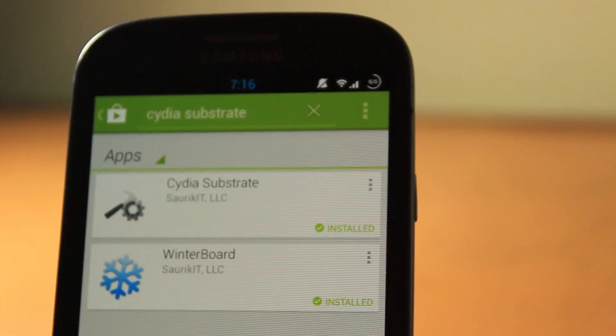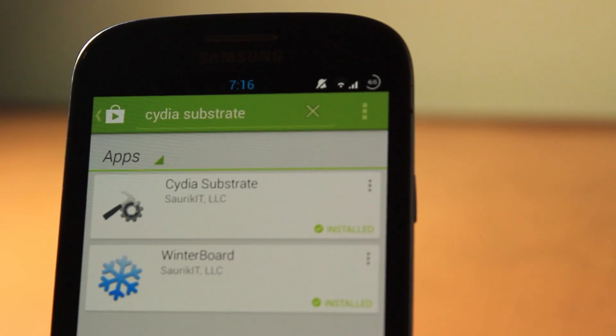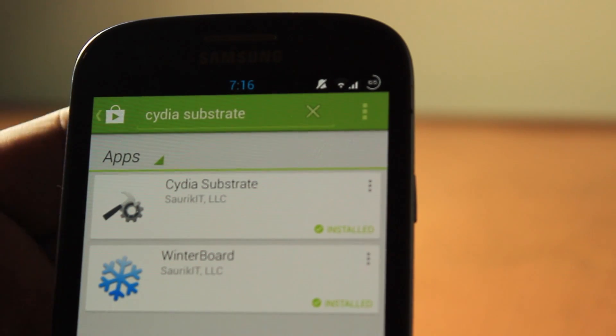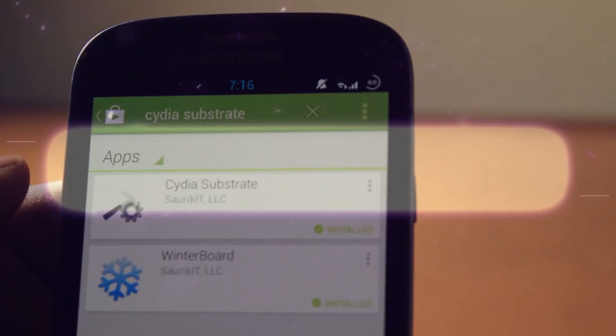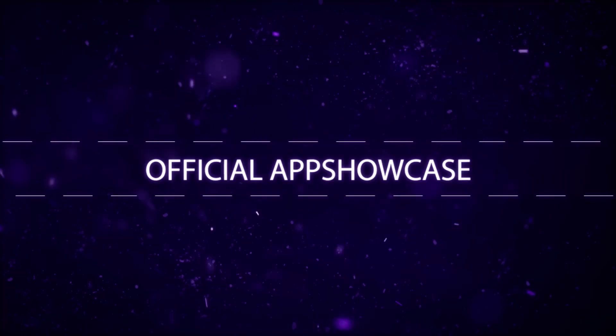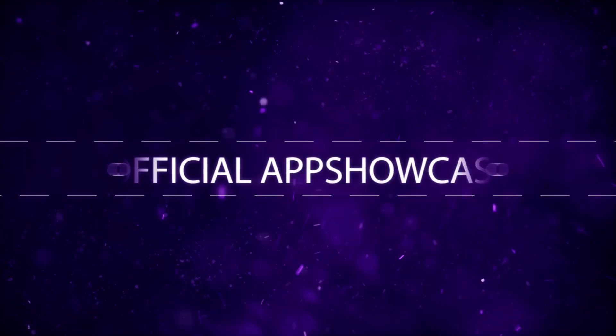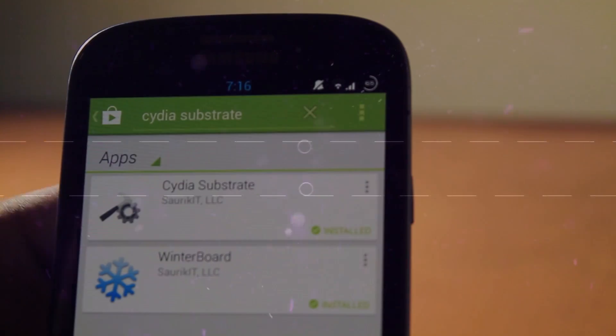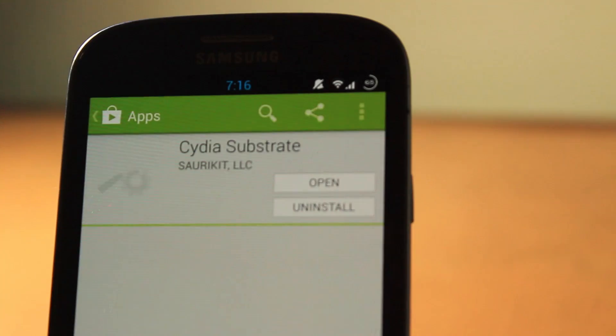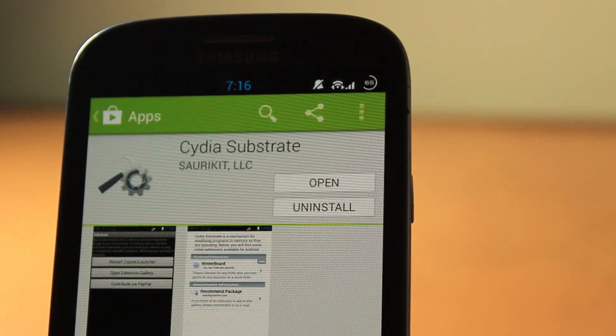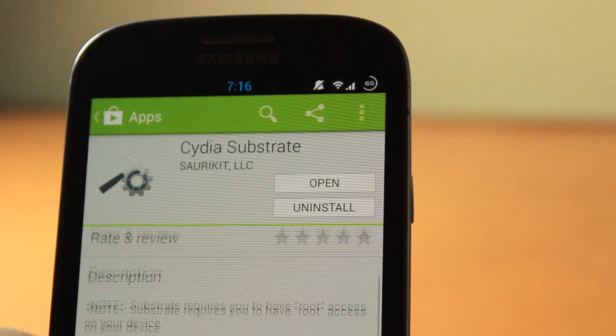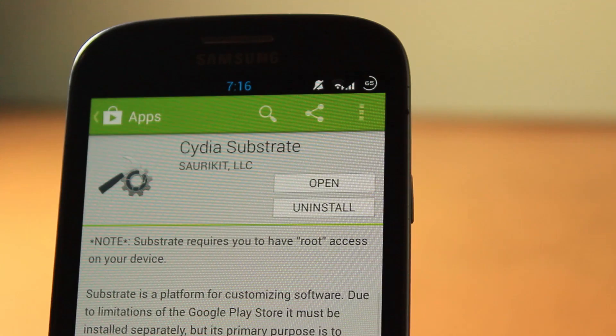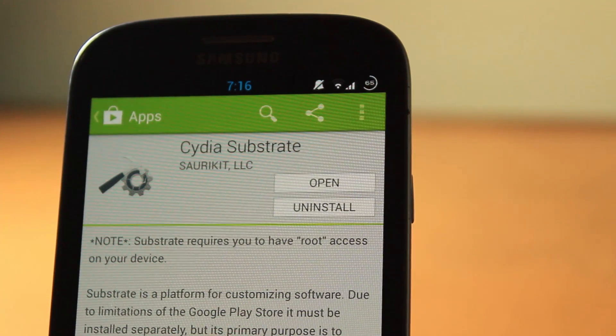What is this? Sitting here on the Google Play Store from the official developer. Let's click on that, and as you can see it's from the developer. You need to have root access to install it.